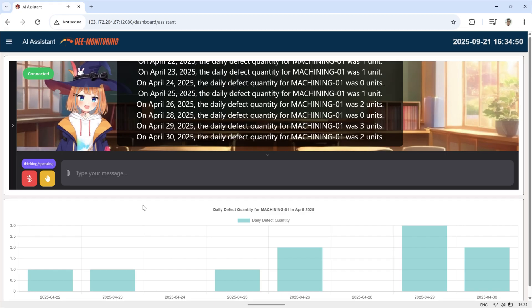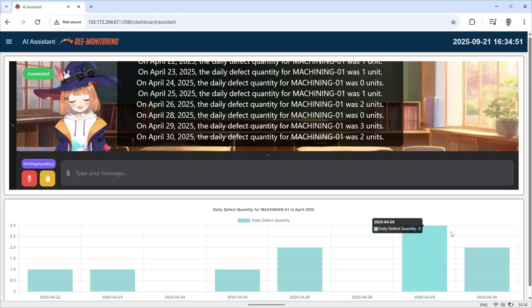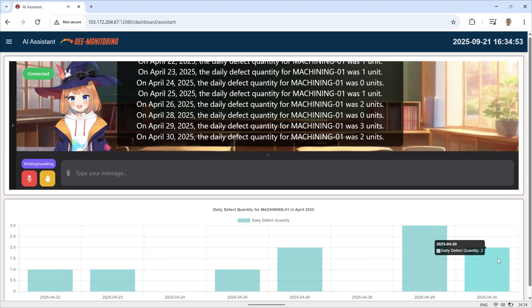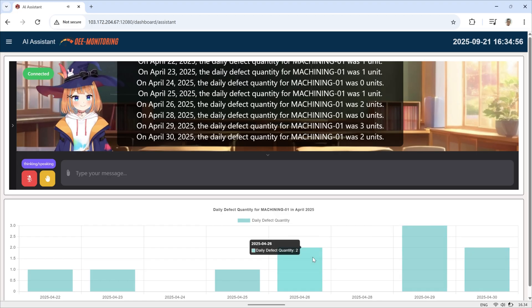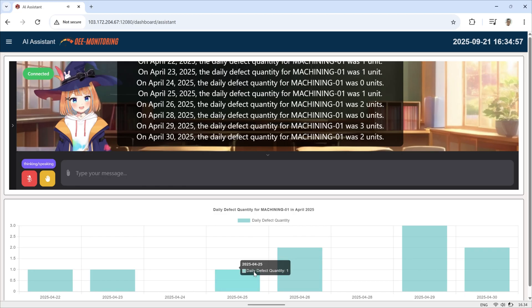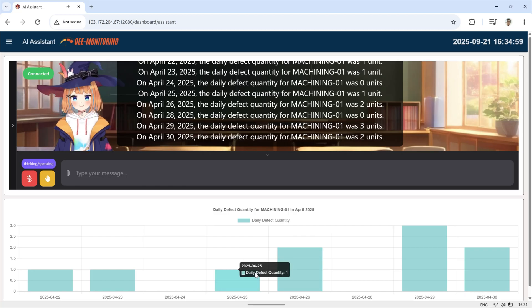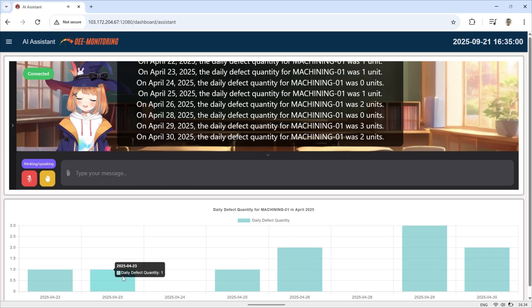On April 22, 2025, the daily defect quantity for Machining 01 was 5 units. On April 23, 2025, the daily defect quantity for Machining 01 was 5 units.